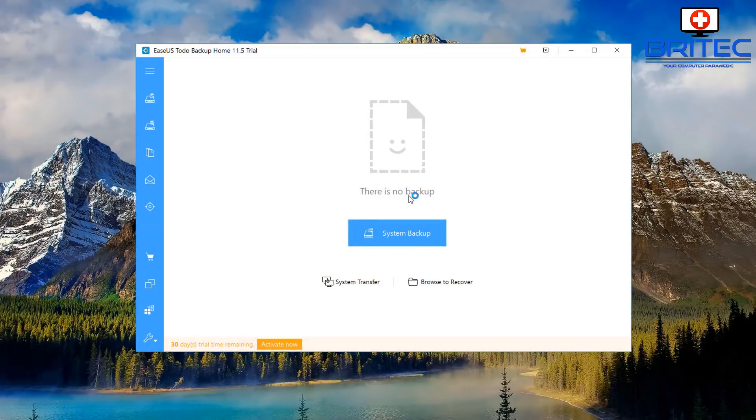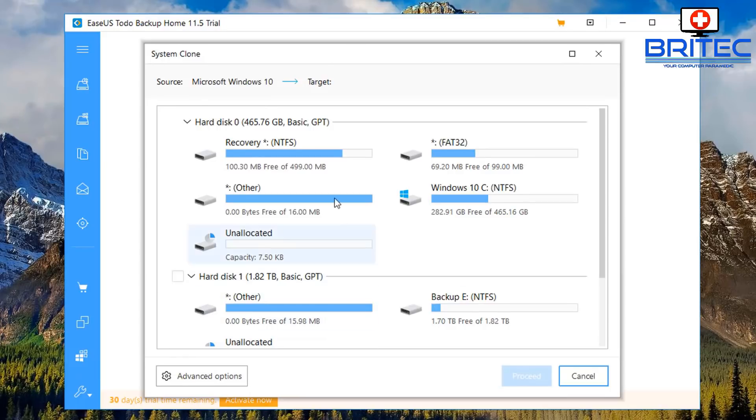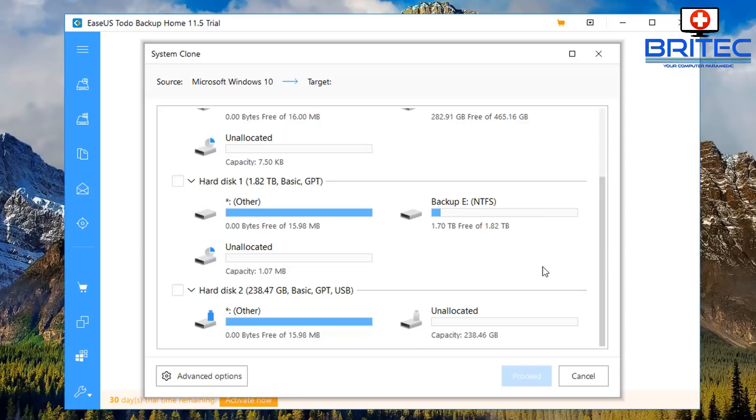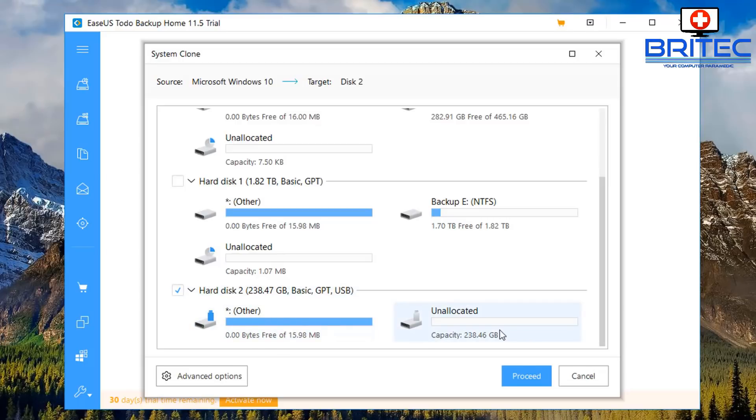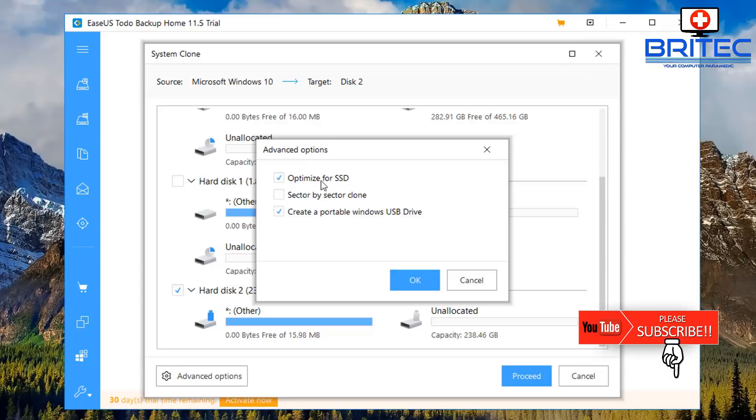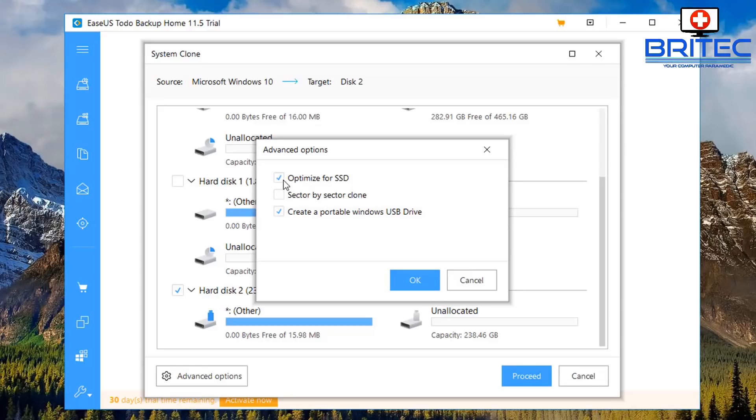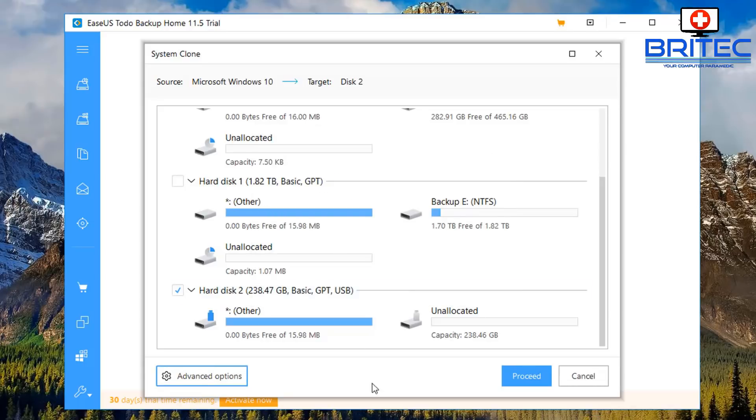Once you're inside here, come down to the bottom left hand side where it says System Clone. Click on system clone and now you can see it says source is our Windows 10 drive, which is our Windows 10 system. Now we need to select our target drive which is going to be our disk 2. You can see here this is it right here, so we're going to click on here. Next we're going to go into advanced options and we want to make sure that we've got Create a Portable Windows USB Drive selected. Now because this is an SSD, I'm going to optimize it for SSD, but if you're running just a normal standard drive or USB flash drive then you don't need to have this enabled. I'm going to click OK here and then we're going to click on proceed.